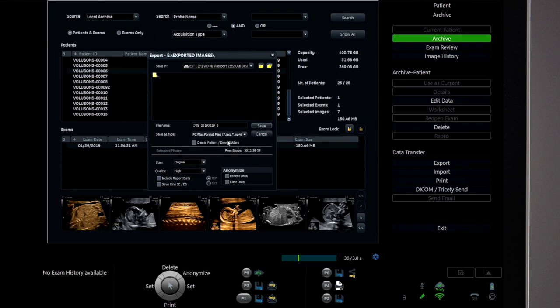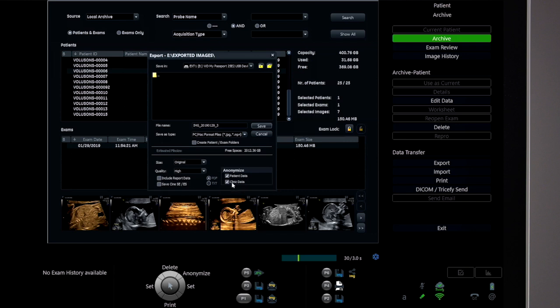Choosing PC/Mac will result in all still images exporting as JPEGs, and all multi-frame clips will be exported as MP4 files. Computer formatted images and clips can also be anonymized, which removes the patient identifiers and clinic name. Studies can also be exported in raw data or Voluson formats.